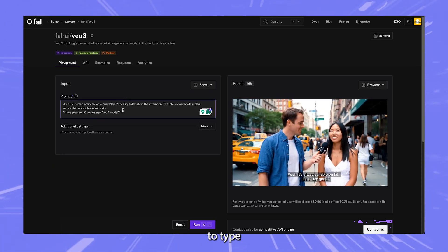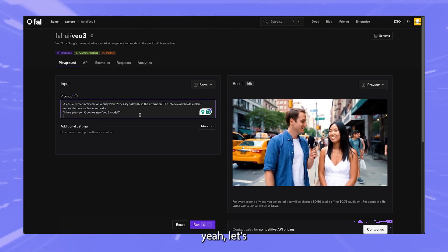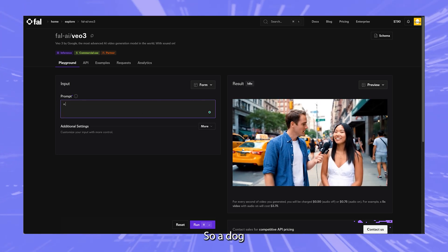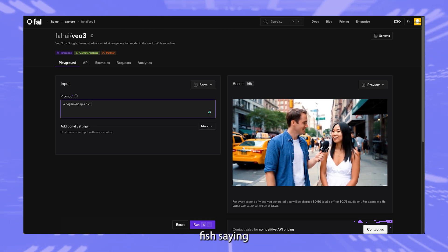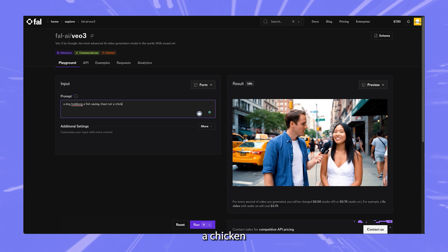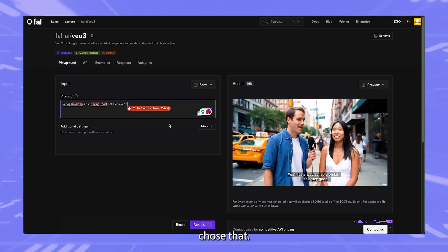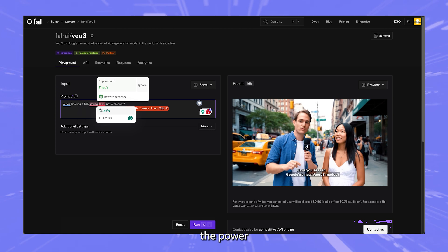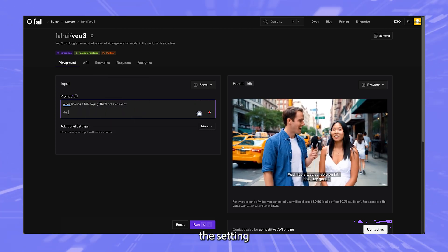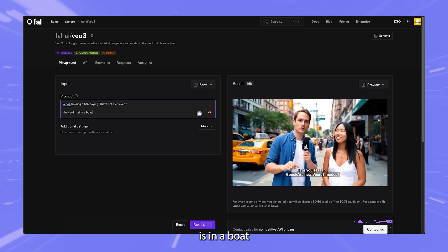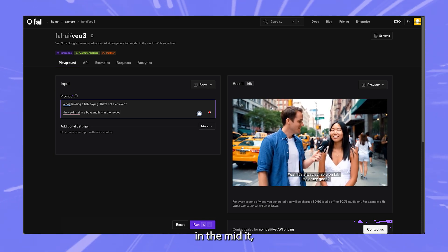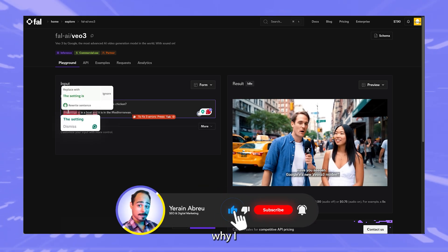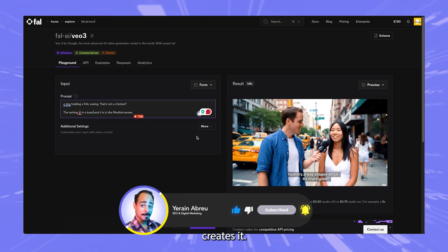And I'm going to type in something completely random. Let's go ahead and type something random in here. So a dog holding a fish saying that's not a chicken, question mark. I have no idea why I chose that, but this is just to show you the power and the speed that this can make something. Let's say the setting is in a boat and it is in the Mediterranean. I don't know why I chose that, but that's what I went with.